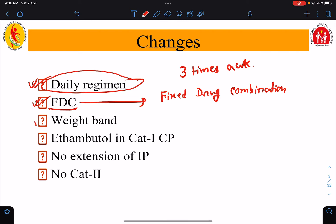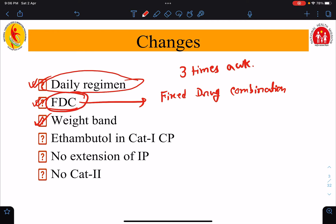The next change is weight bands. We give these fixed drug combinations as per certain weight bands, and I will discuss the weight bands in the coming slides.